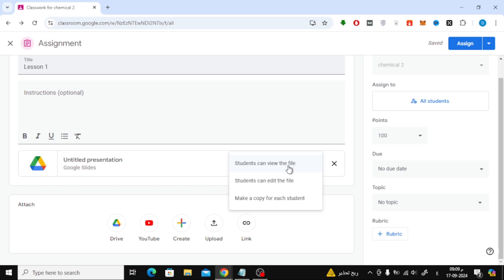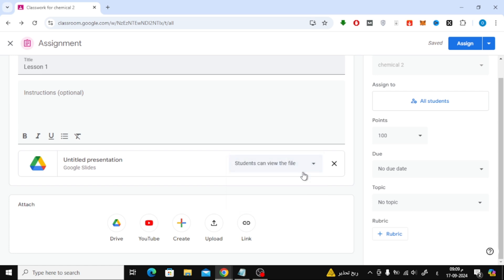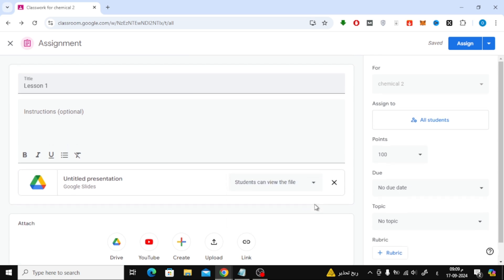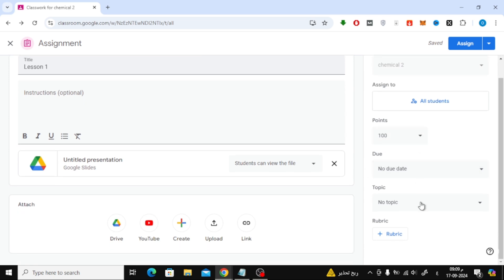you'll want to choose how students can interact with the file. Click on this drop-down menu. You have three options: students can view the file, students can edit the file, or make a copy for each student. Choose the one that fits your needs.